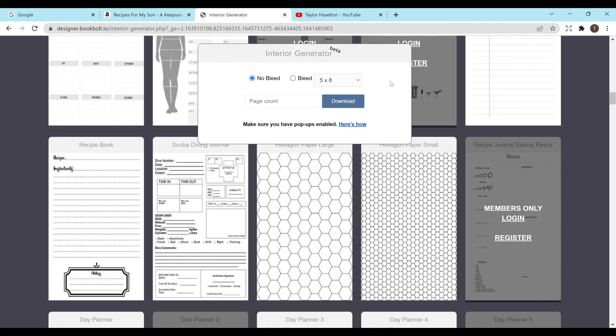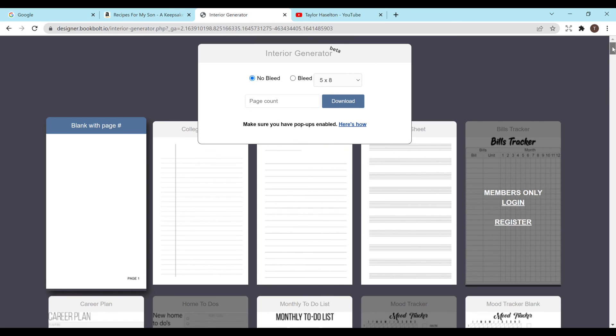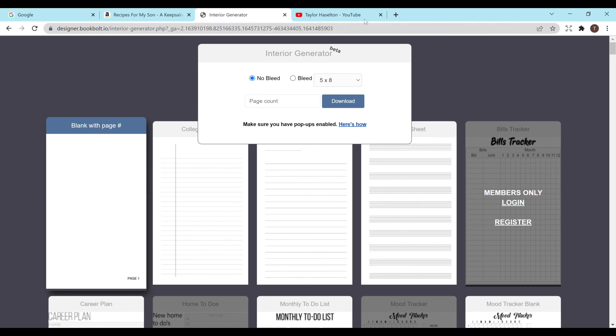You can do different page counts, different sizes, bleed or no bleed. I do have a video on bleed versus no bleed in case you're interested in that. For a recipe book I think it'd be fine to do no bleed but you could definitely do bleed in case you are interested. It basically means if it will print past the margins or not. So if it'll go all the way to the ends of the pages or not. So this is how I do my niche research and this is how you can find interiors that are free to download and use.